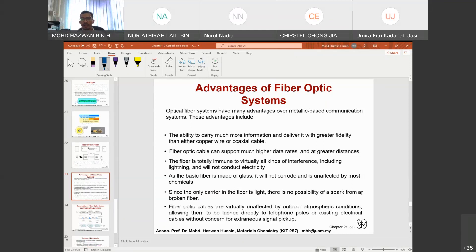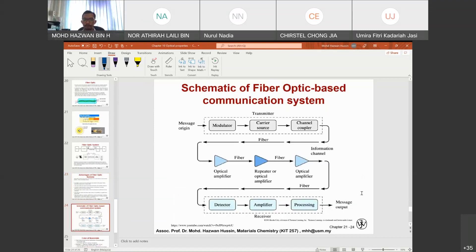Since the only carrier in the fiber is light, there is no possibility of sparking from a broken fiber, unlike electrical wires. Fiber optic cables are virtually unaffected by outdoor atmospheric conditions, allowing them to be lashed directly to telephone poles or existing electrical cables without concern for external signal pickup. The schematic of a fiber optic communication system goes: message → modulator → carrier source → channel coupler → optical amplifier/repeater → fiber optics → detector, amplifier, and processing → message output.